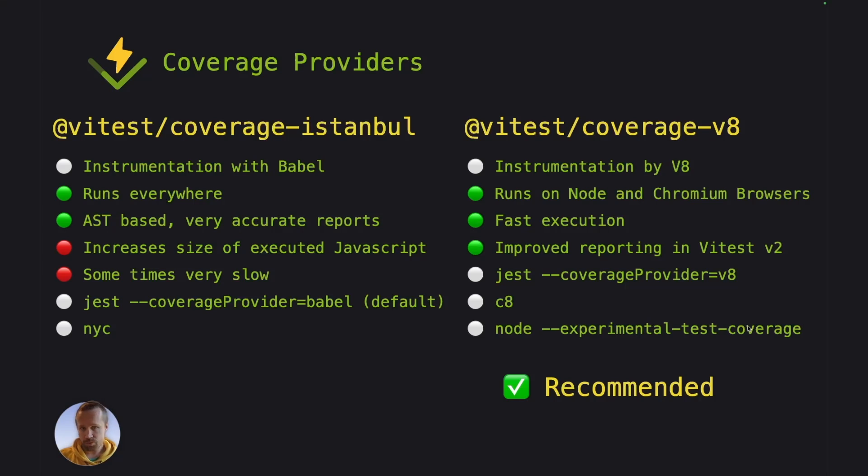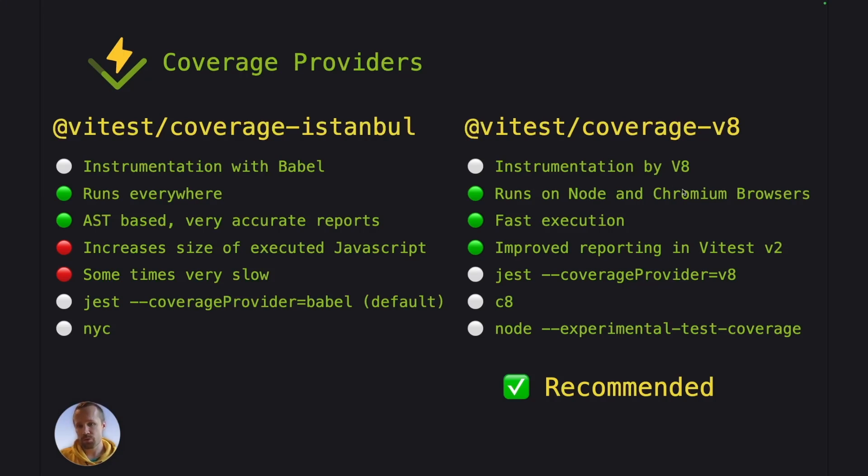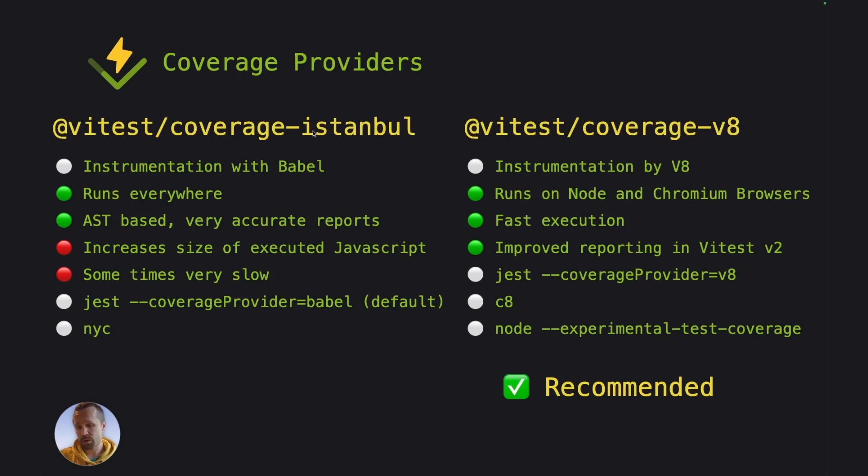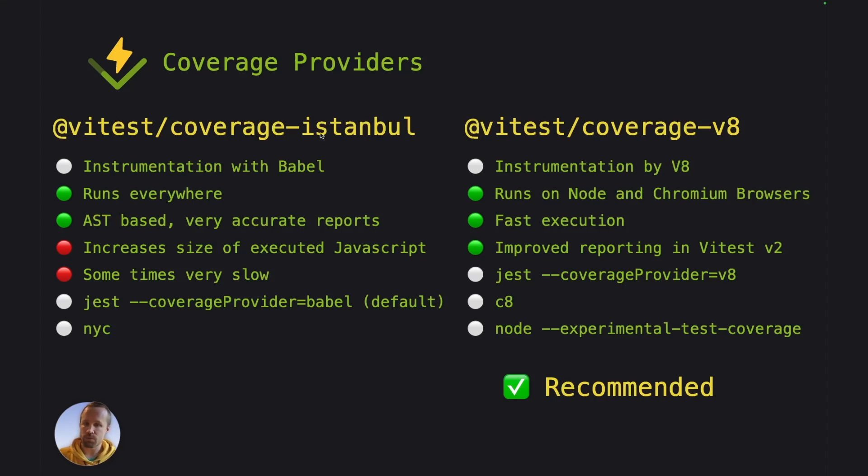Now we recommend to use V8 coverage always. Like if you are running your code in Node or Chromium browsers, use V8. But if you need to run your code, let's say in Cloudflare workers or Firefox, then you can use the Istanbul. Or if you are doing a migration from Jest and you don't want to see plenty of changes in the same migration, you can use the Istanbul first and maybe later change the coverage provider to V8.